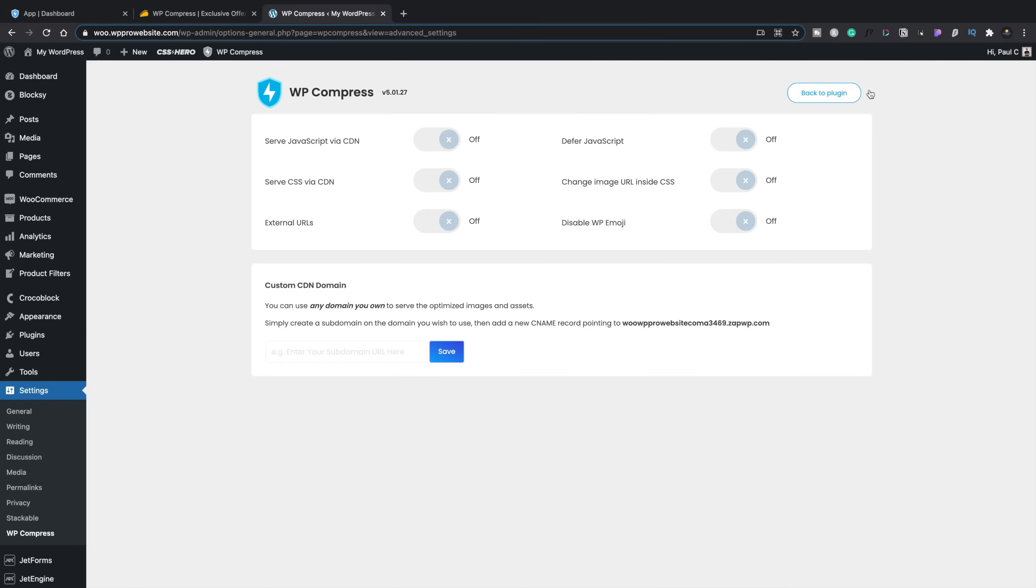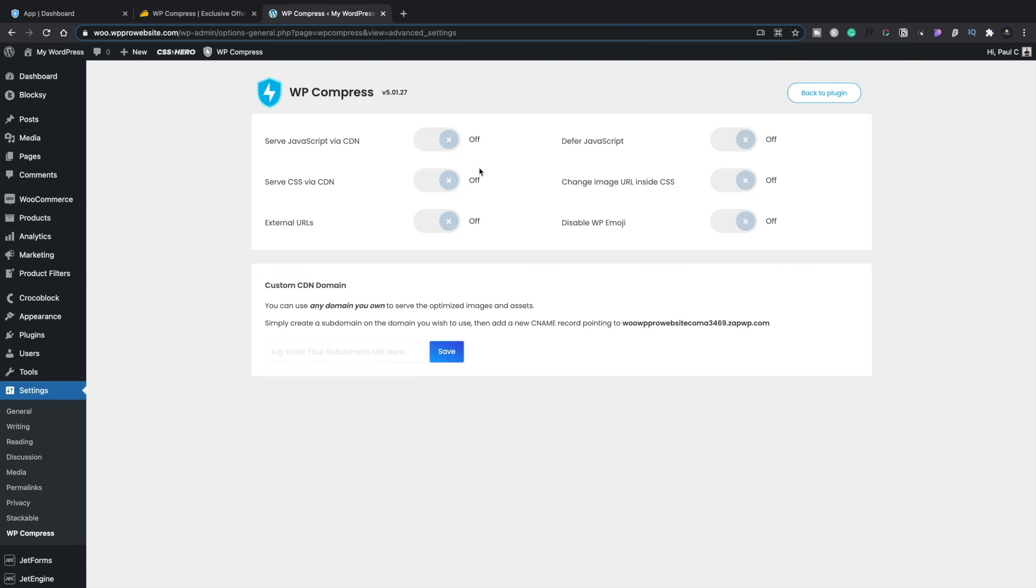Now, one of the things that can happen when you work with tools that compress and serve JavaScript and CSS remotely, you can sometimes have issues, and you could sometimes, in rare circumstances, potentially lock yourself out of your dashboard. However, because you can control this remotely as well as on the website itself, you should be able to undo that if something happens, doing it on the actual WP Compress website itself inside your own dashboard.